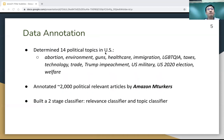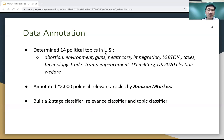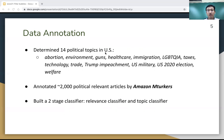We then determined 14 political topics in the US. This includes topics such as abortion, environment, guns, healthcare, as well as the Trump impeachment and the US 2020 election. We then passed a subsample of the dataset to Amazon Mechanical Turk. In the end, Amazon MTurkers labeled around 2,000 politically relevant articles. With this labeled data, we built a two-stage classifier — a relevance classifier and a topic classifier — to first determine whether an article is relevant to US politics, then determine the topic for each article.